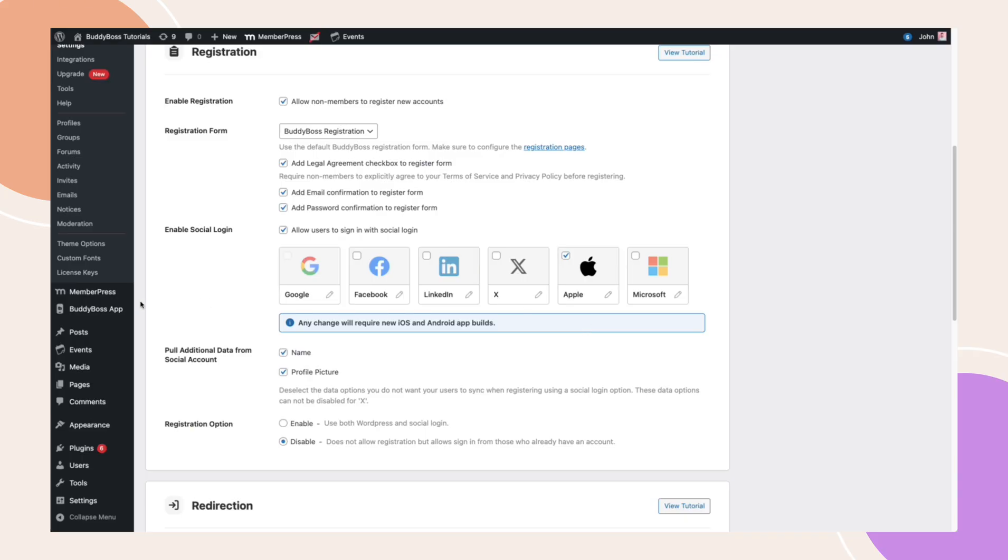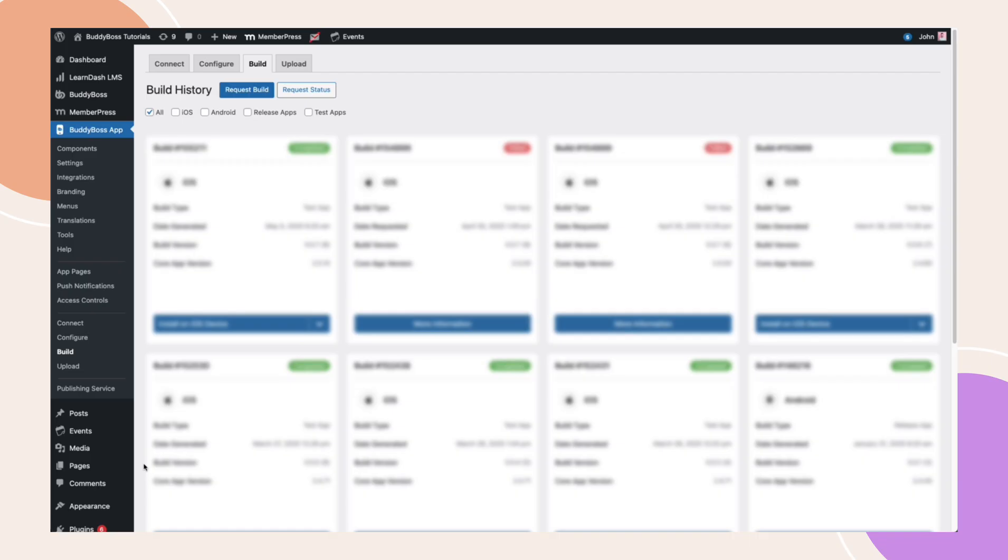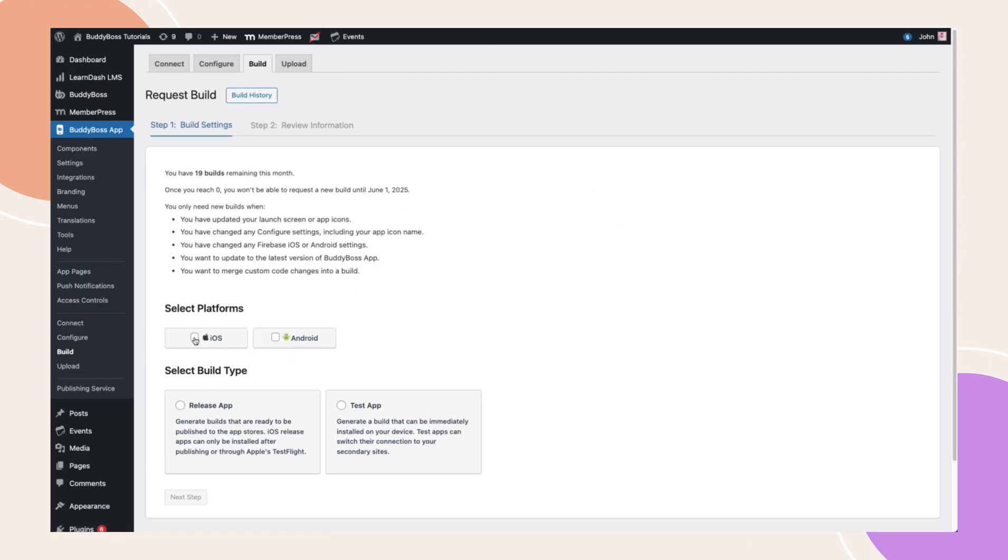For BuddyBoss app customers, navigate to BuddyBoss app, Build. Request a new build to ensure that all recent changes are fully implemented and reflected in your app.